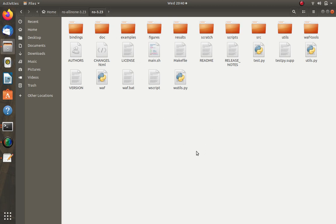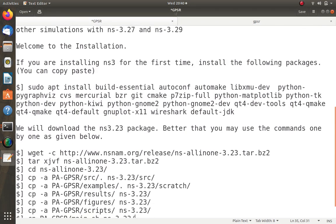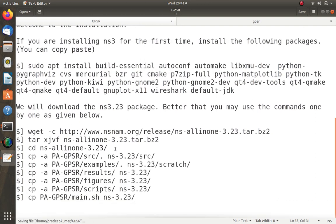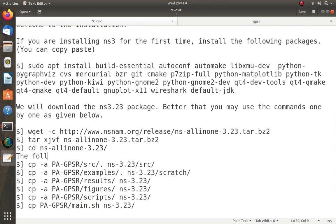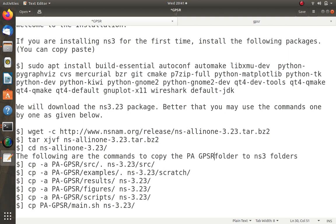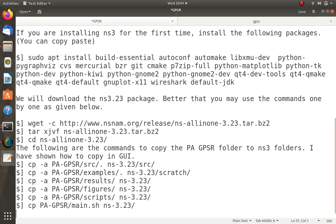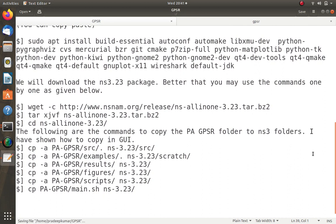I will also show you the terminal commands to copy these NS3 folders. I have shown both graphical and command-line methods — it's your choice which to use. Either way, both methods accomplish the same file copy.